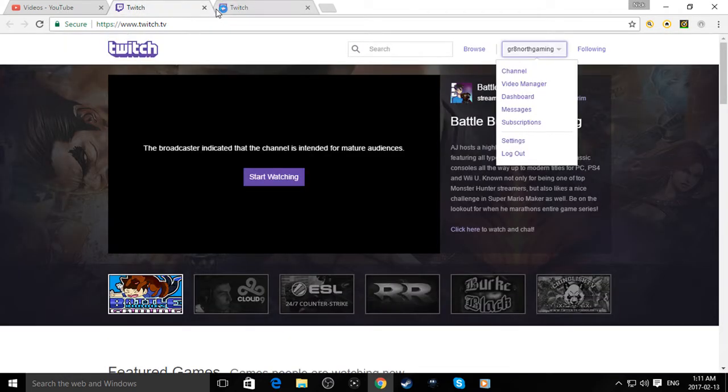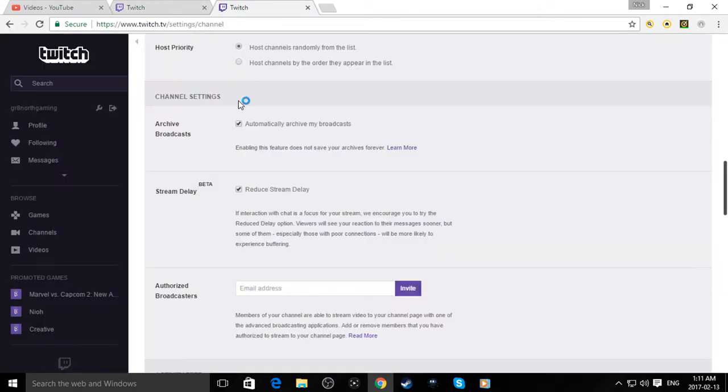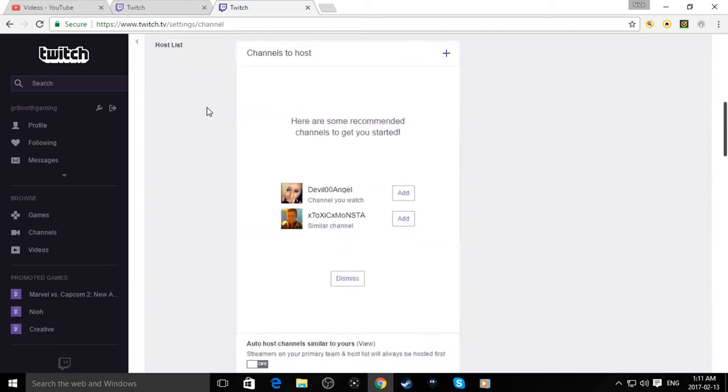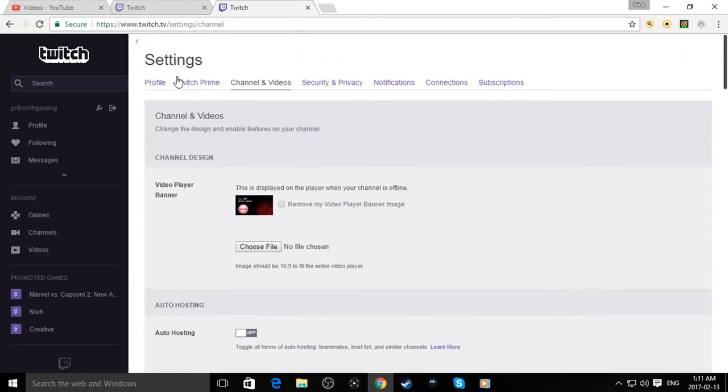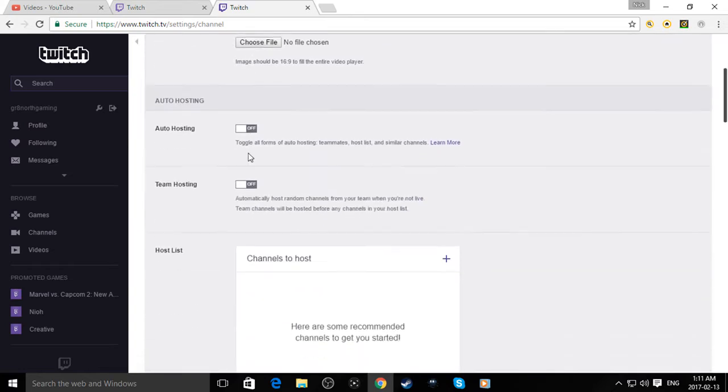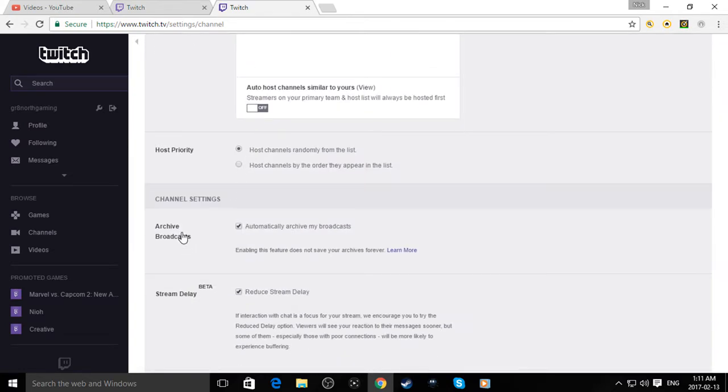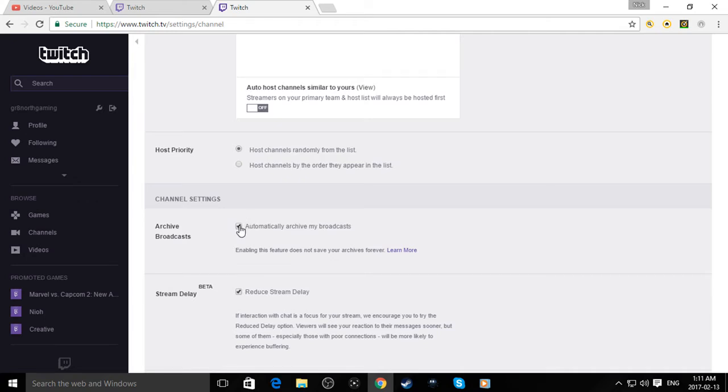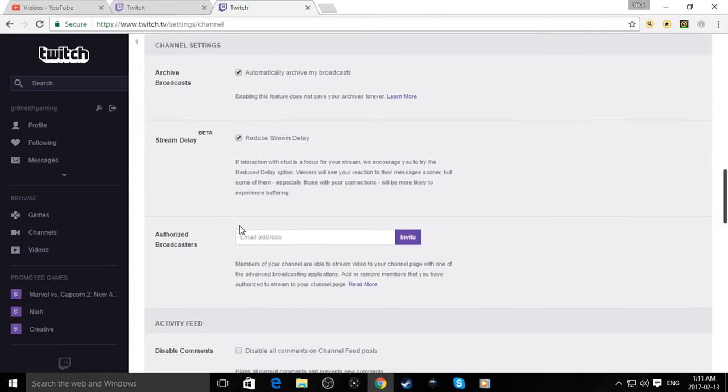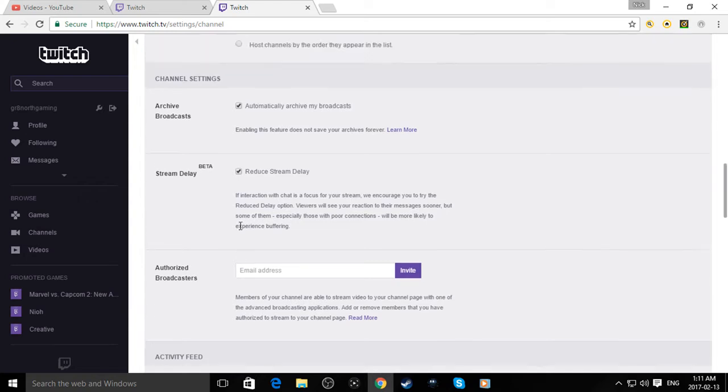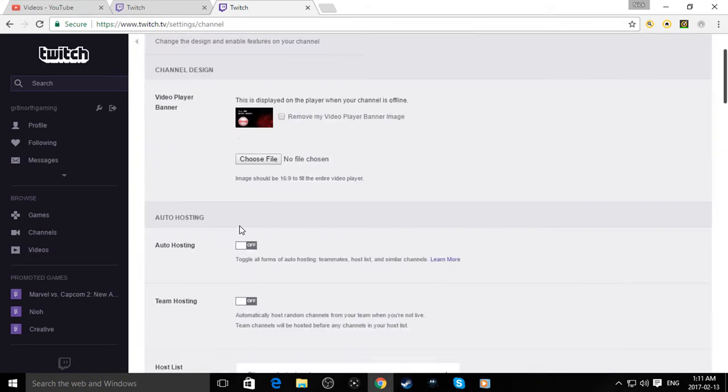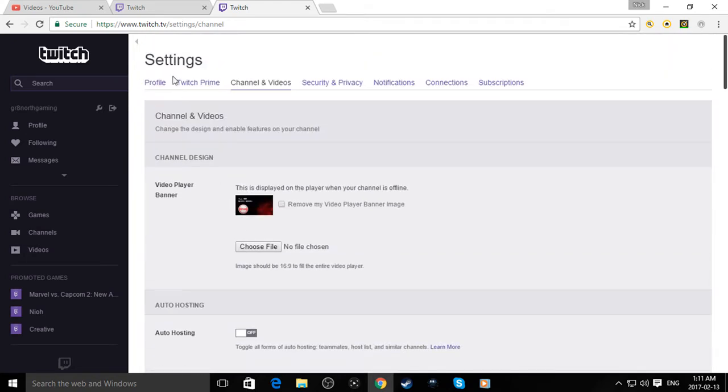But trust me, it'd bring you up to right here. Alright, so once it would bring you up here to profile, you're going to click on channels and video. You're going to scroll down to archive broadcasts. And you need to have this on for this to work. Because if you don't have it on, it's not going to save your past broadcasts.